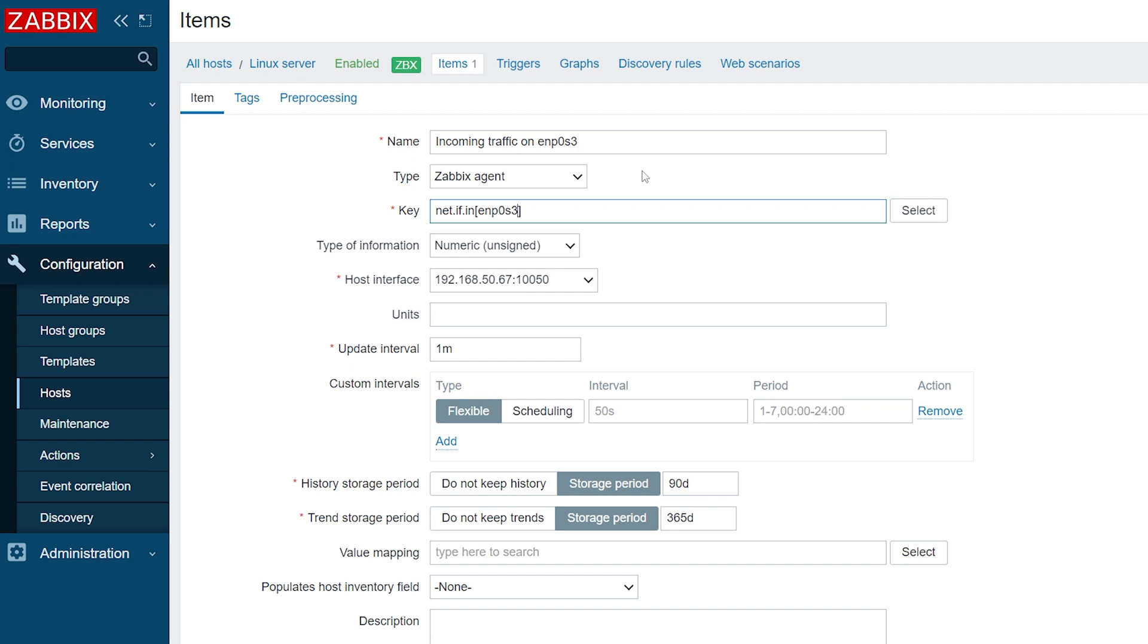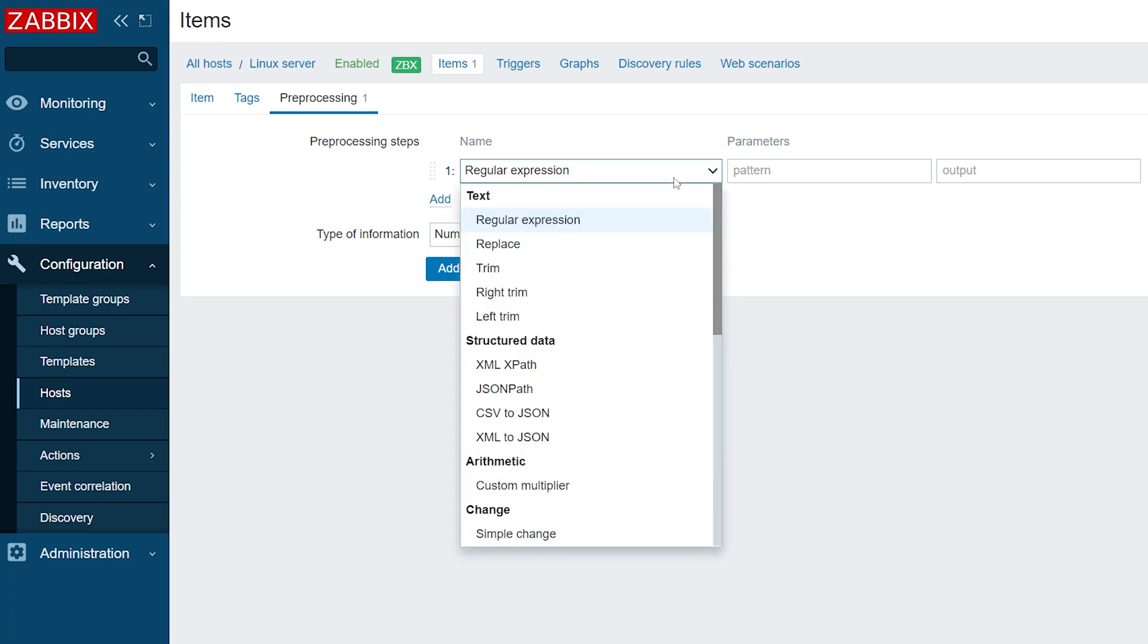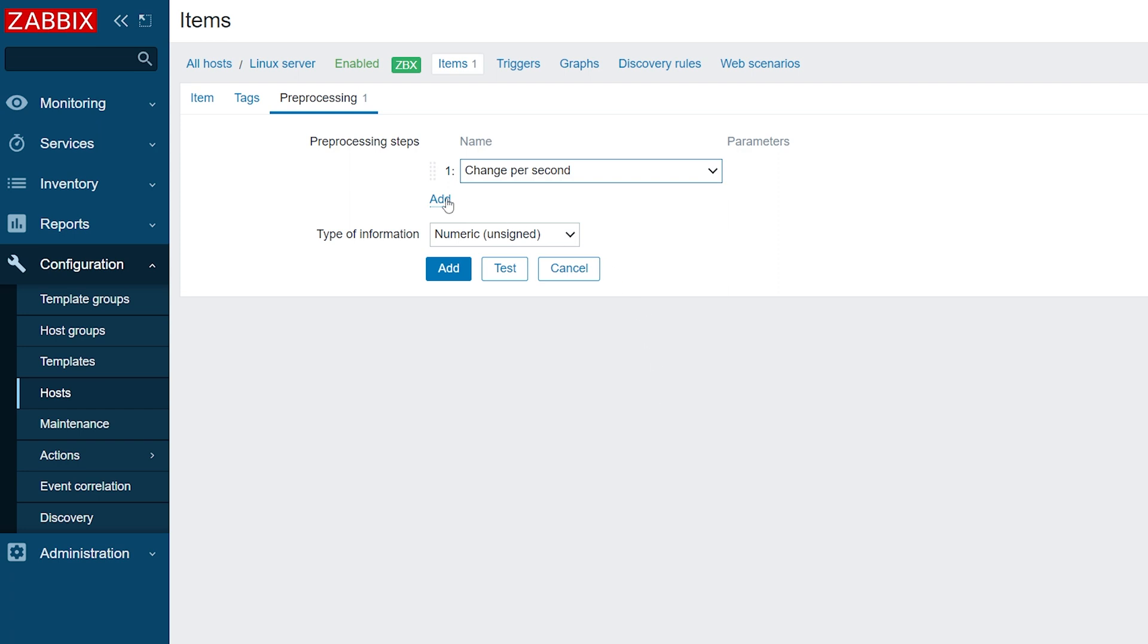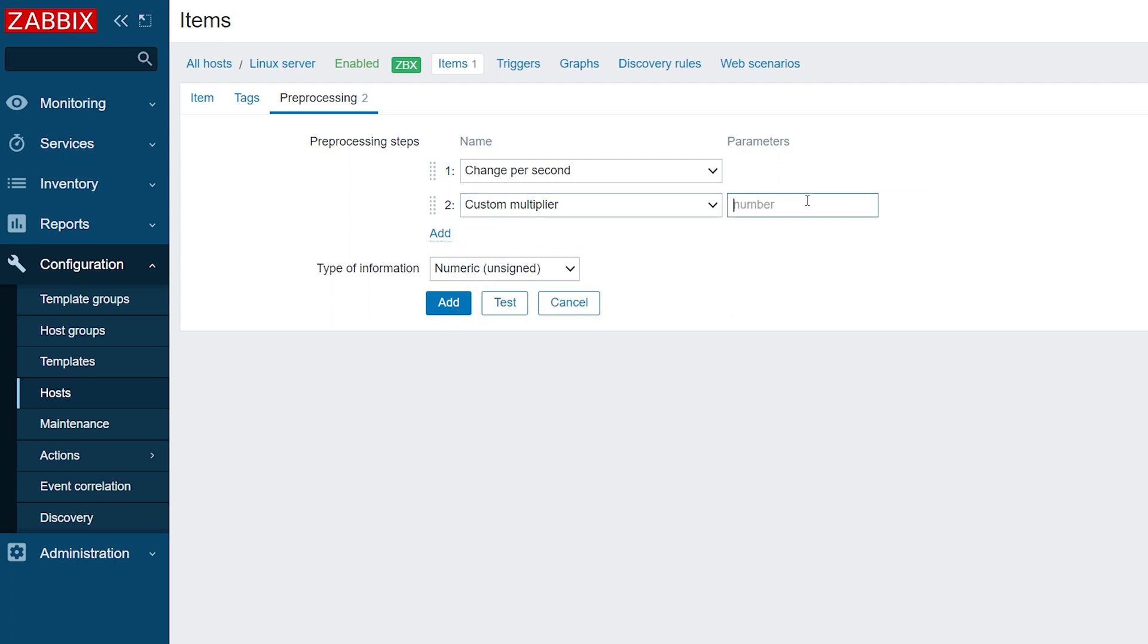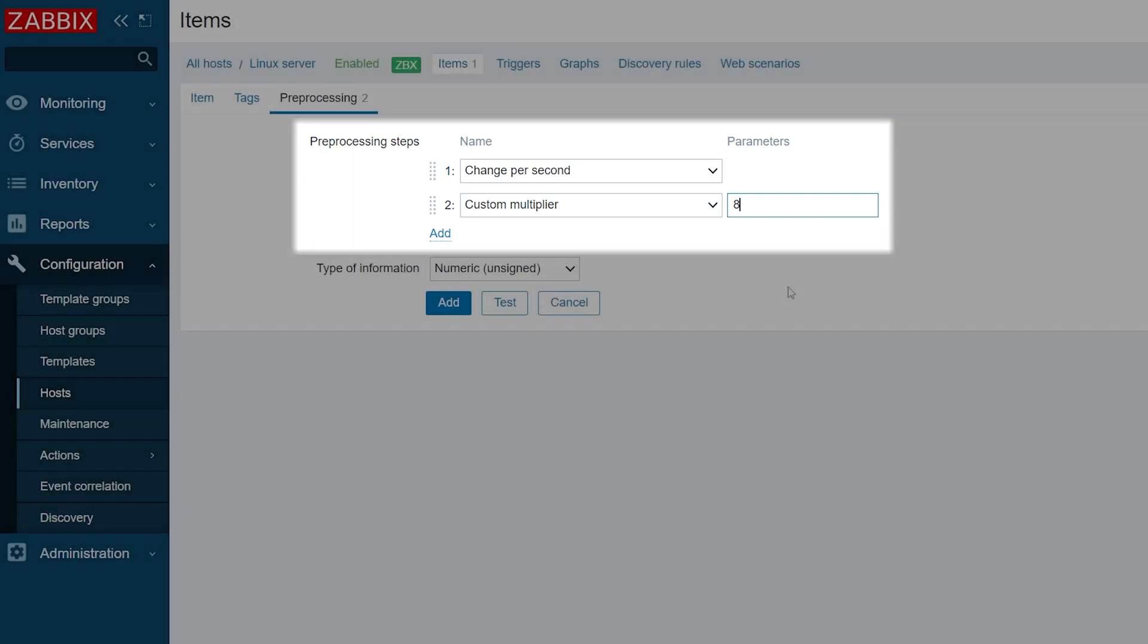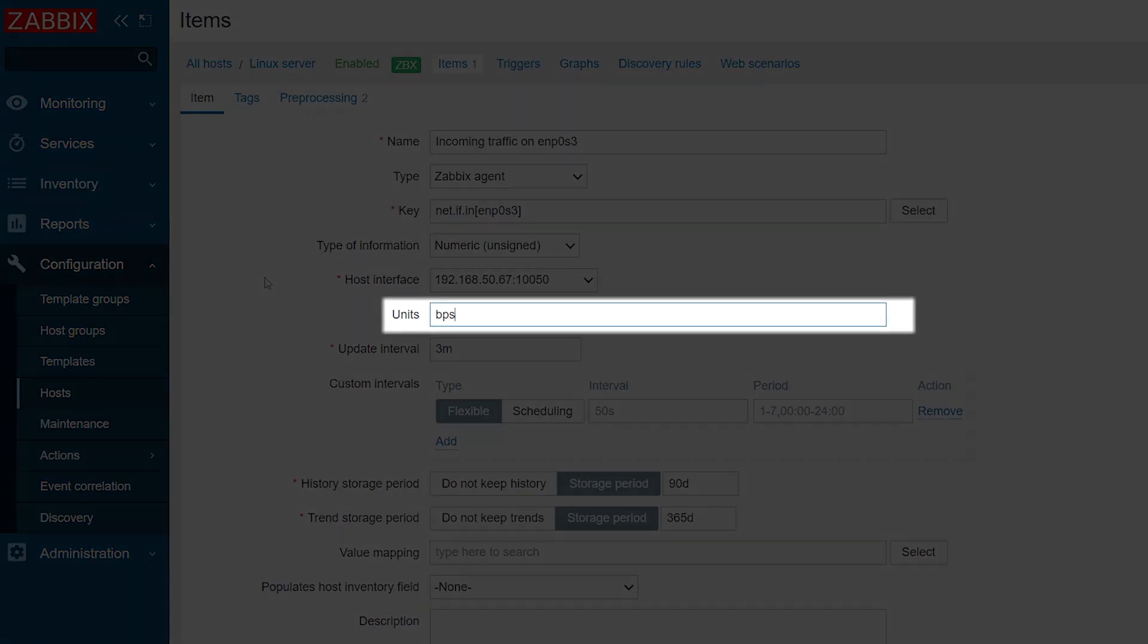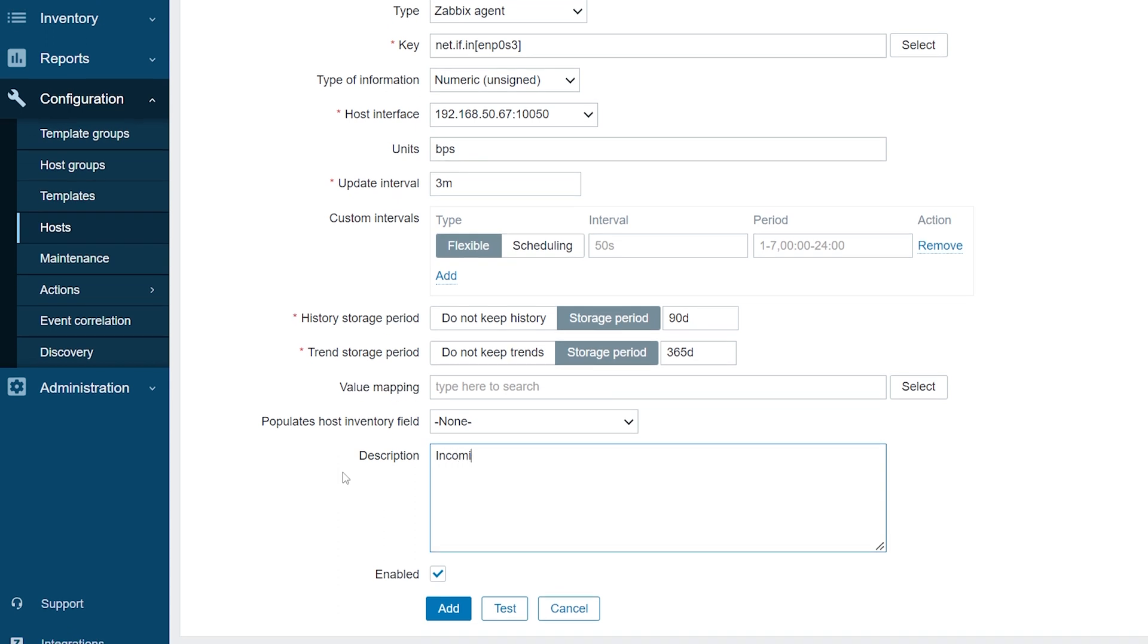Let's open the preprocessing tab. Click Add to add a preprocessing step. We will use the change per second preprocessing step to collect traffic per second. We will also add a second preprocessing step, custom multiplier, and multiply our collected values by 8, thus obtaining bits instead of bytes. Let's move back to the main item configuration window. Now, let's specify the update interval. This time, we will also specify units. Since we used preprocessing to transform the collected values from bytes to bits per second, let's use the bps unit. This will help us to avoid the confusion regarding the units in which this value is collected. Let's also make things more simple for our team members by adding a description for our incoming traffic item.